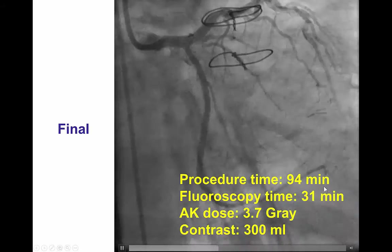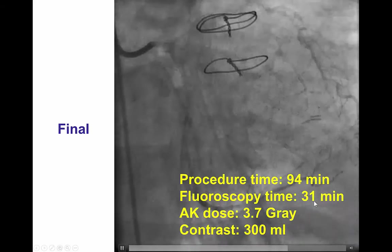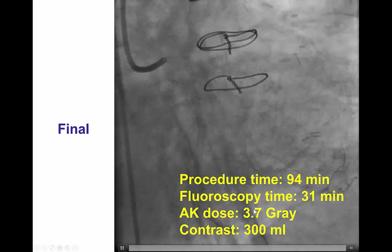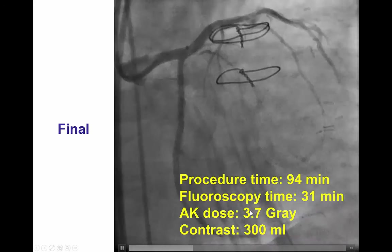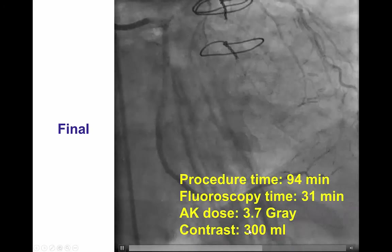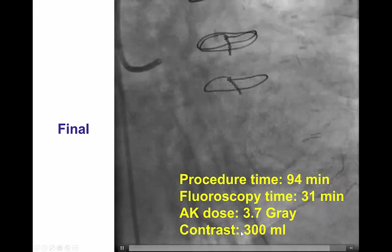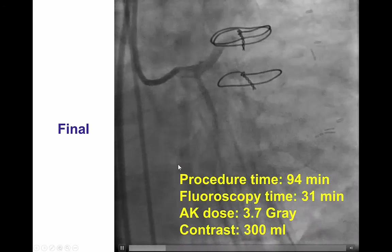The procedure time was 94 minutes, fluoroscopy time 31 minutes, 3.7 gray of air kerma, and 300 milliliters of contrast were used.